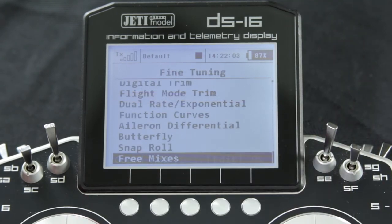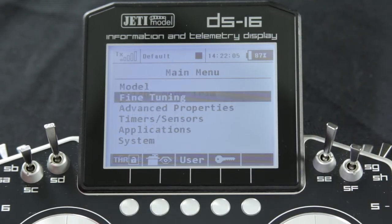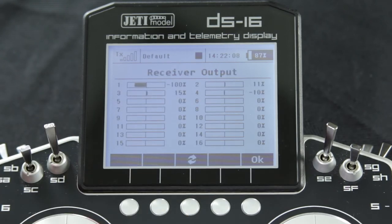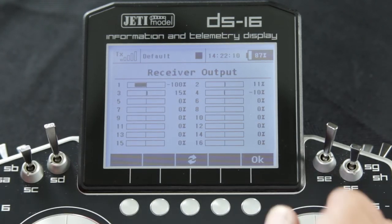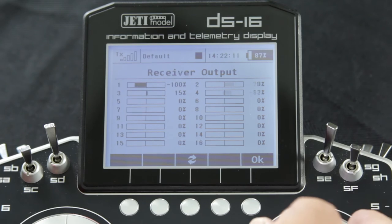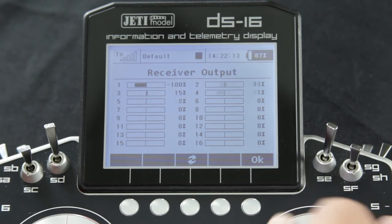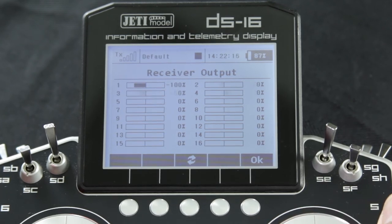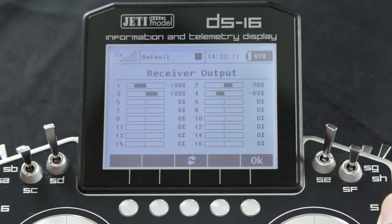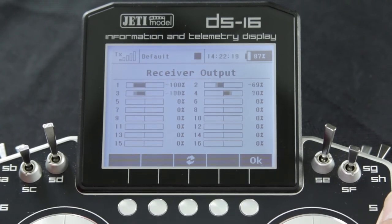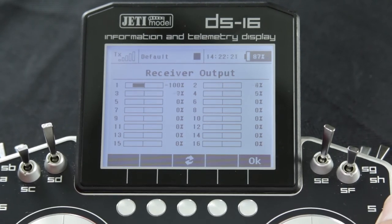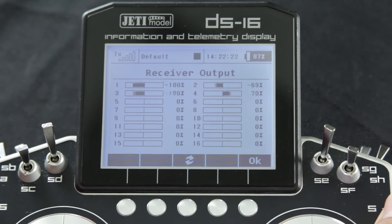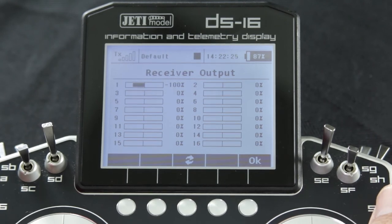We're going to jump back into the main menu and go to the monitor, and we're going to move the flap switch. Let's go ahead and check where our ailerons are — you can see them on channels two and four. Now if you move the flap switch you can see that our ailerons are moving. So we have added flapperon or spoileron depending on a positive or negative value to the master mix.